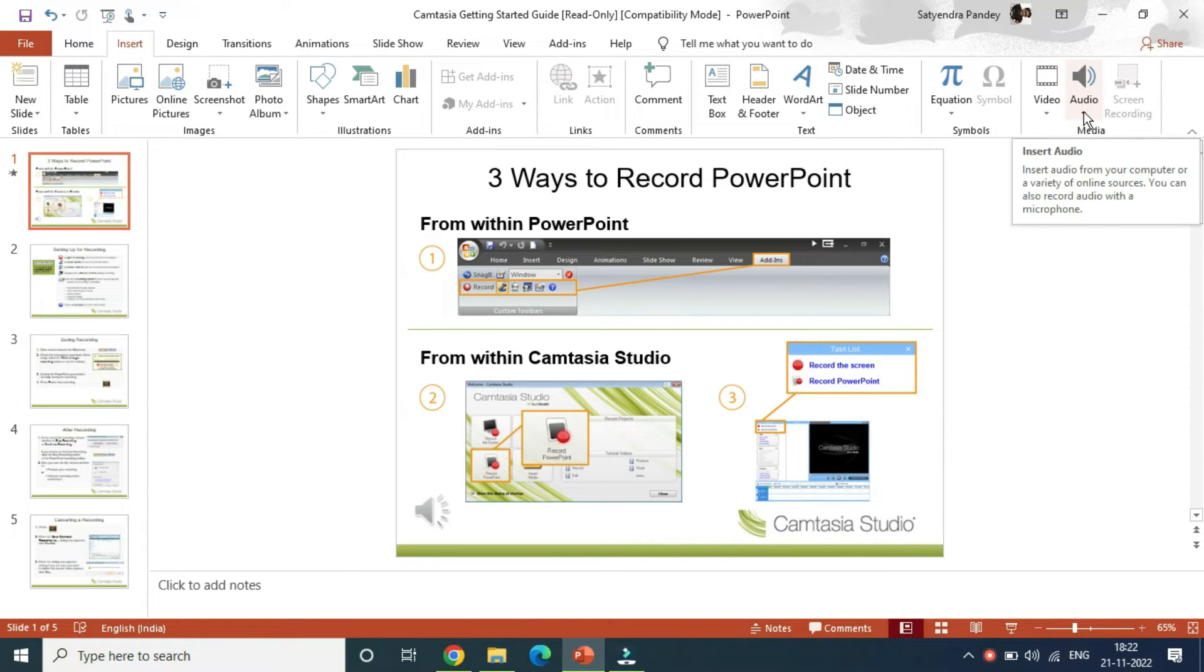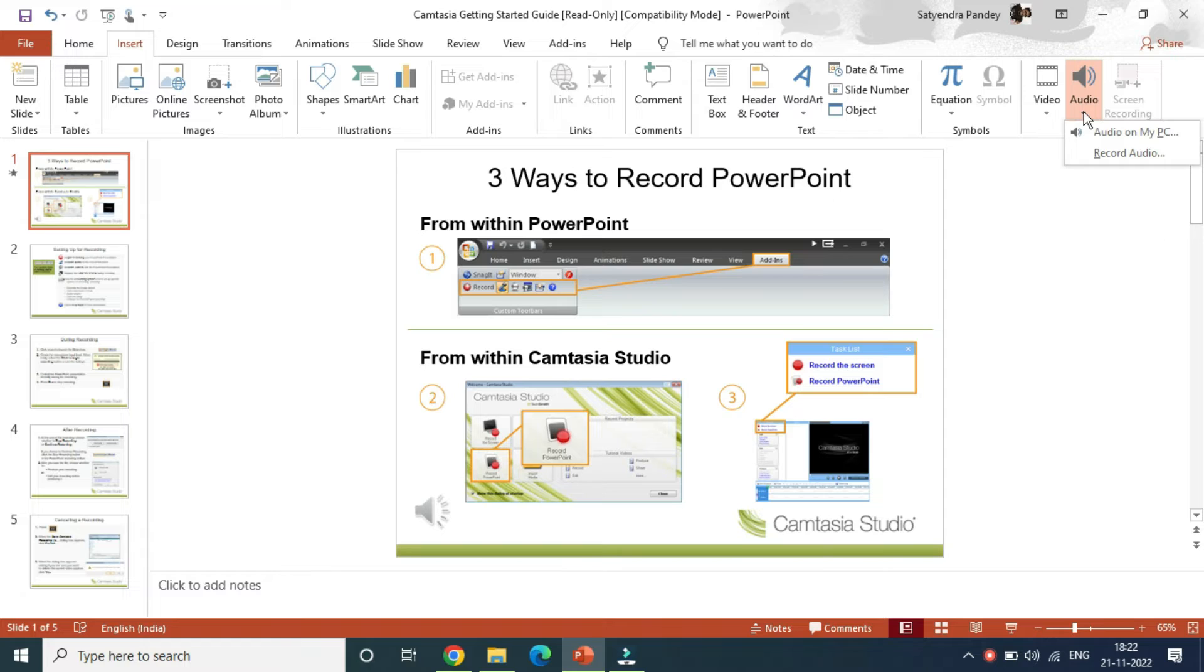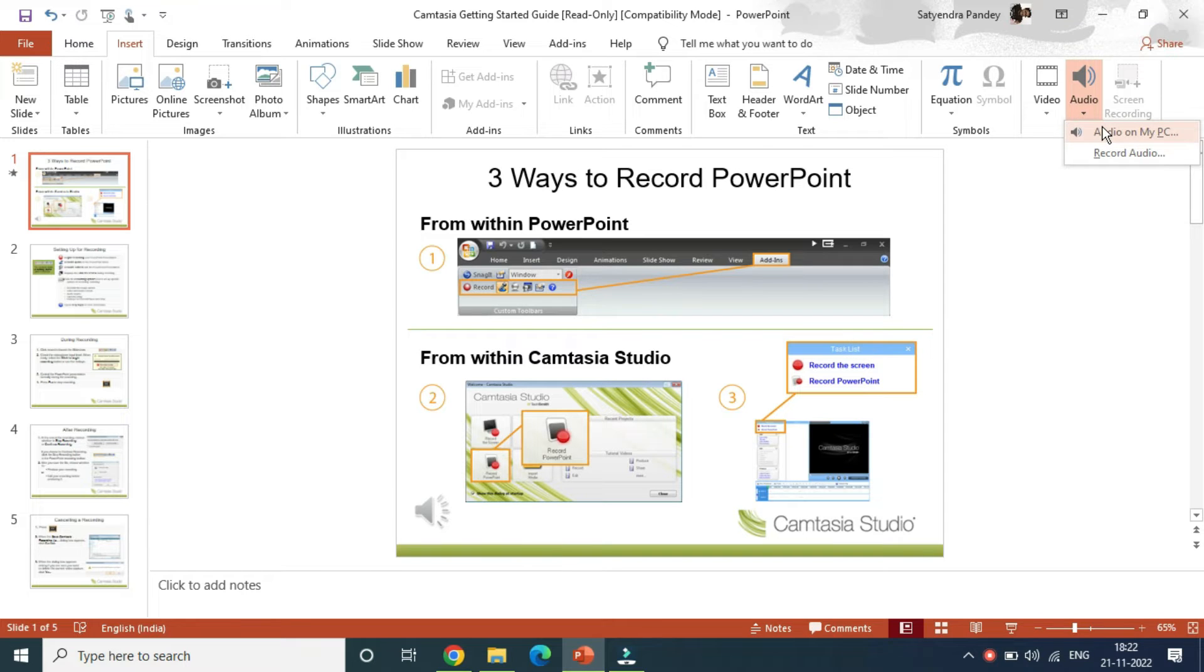You need to click on the little arrow just below the audio here, and you'll get two options. That is audio on my PC and record audio. So if you already have a voiceover file on your computer, then you can simply click on audio on my PC.